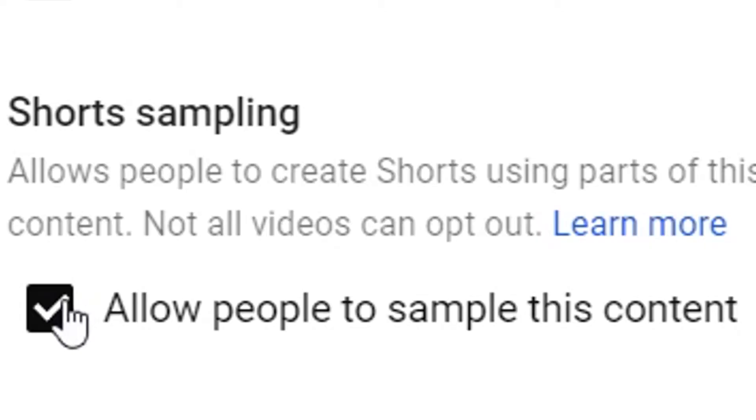Not everyone is going to take your video and sample it for a one-minute YouTube Short, but in theory if they do and you appeal it, YouTube will say that you had the box ticked giving permission — but it's ticked by default, and not many people would realise that.